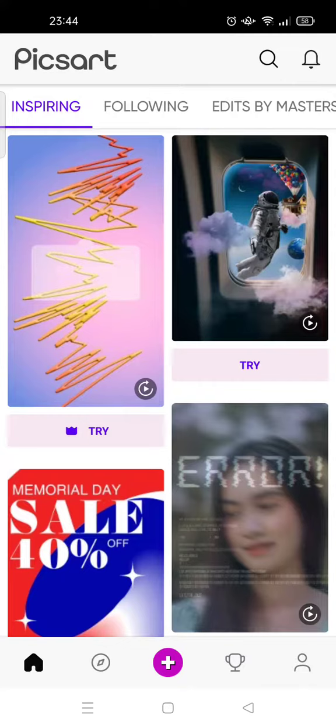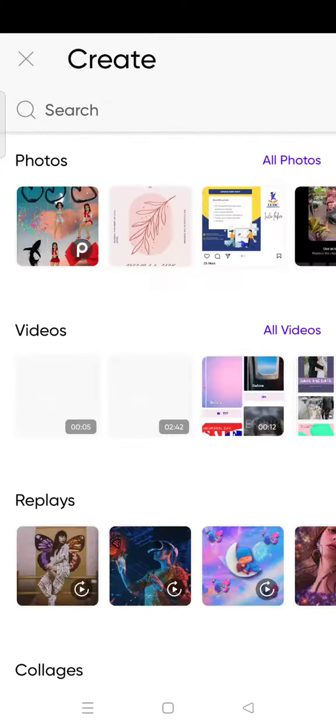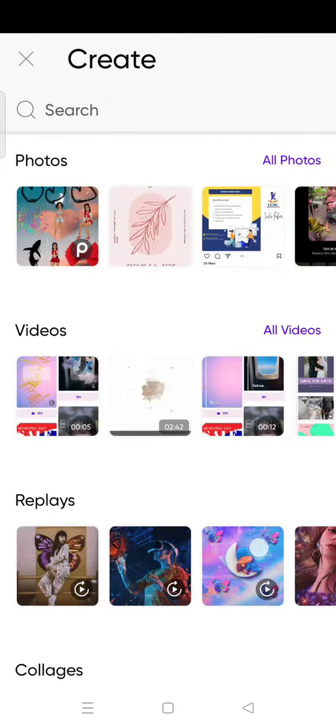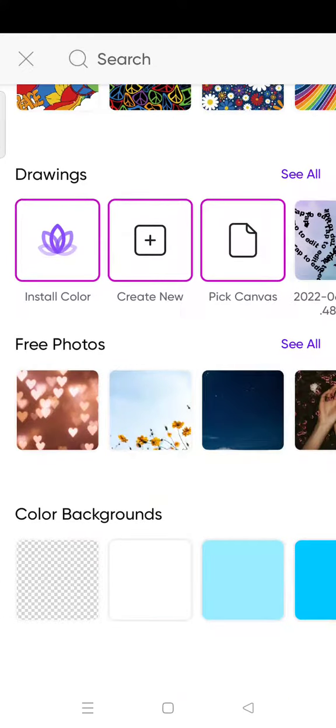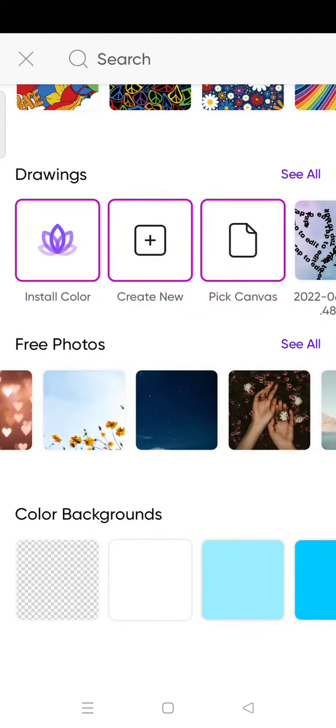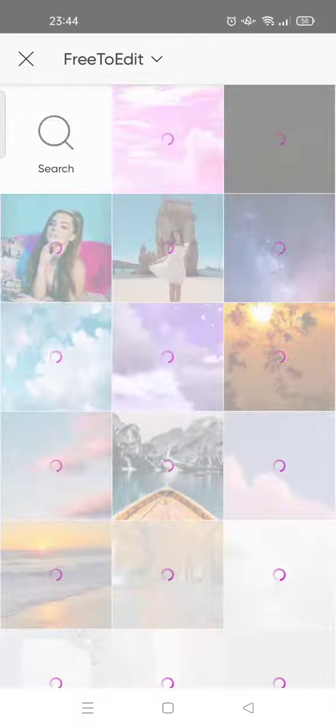I've already opened the Picsart app, and I'm going to choose the photo that I want to edit. For example, I'm going to choose a free photo from Picsart.